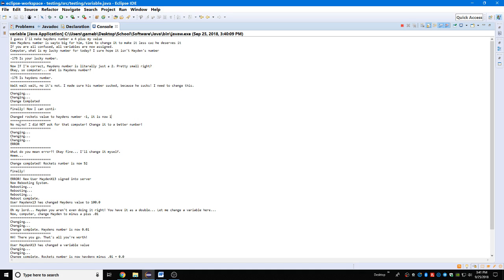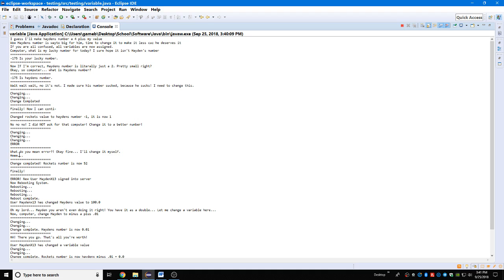No, no, no, I did not ask for that. Computer, change it to a better number. Changing, changing, changing... then it's an error. What do you mean error? Okay, fine, I'll change it myself. All right, I changed it a little bit. Change completed, Rocket's number is now 52. Finally, it's finally over.